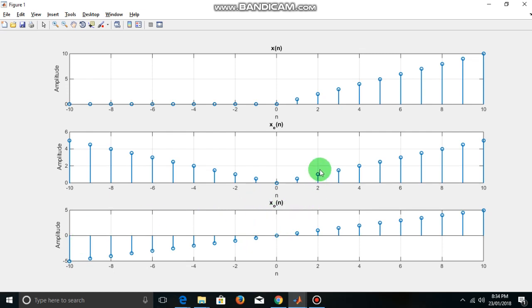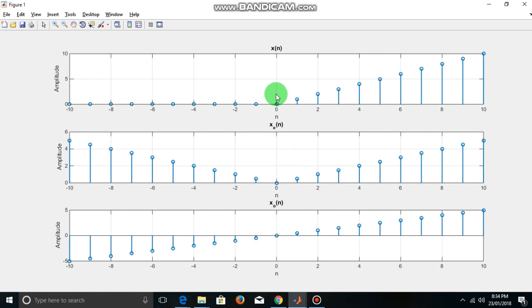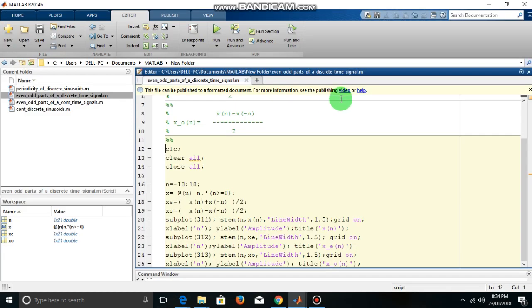And you can check that x of e plus x of o, this must be equal to the original signal x of n. This is by definition. So here is the code for this. You can try it yourself. We will stop here.